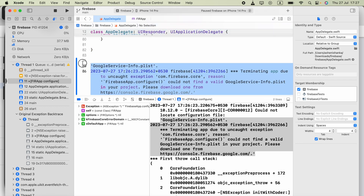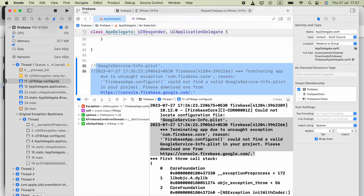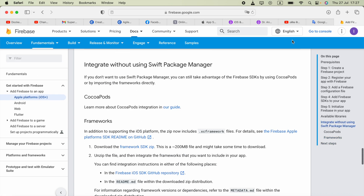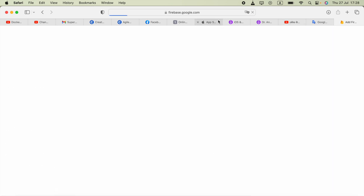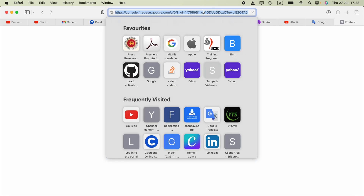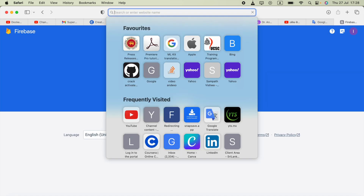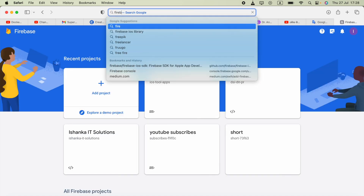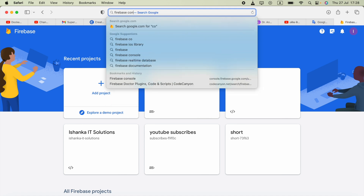Let's go ahead and open the Firebase dashboard and go to the console. To find the console, you can search 'Google Firebase console' or 'Firebase console.'